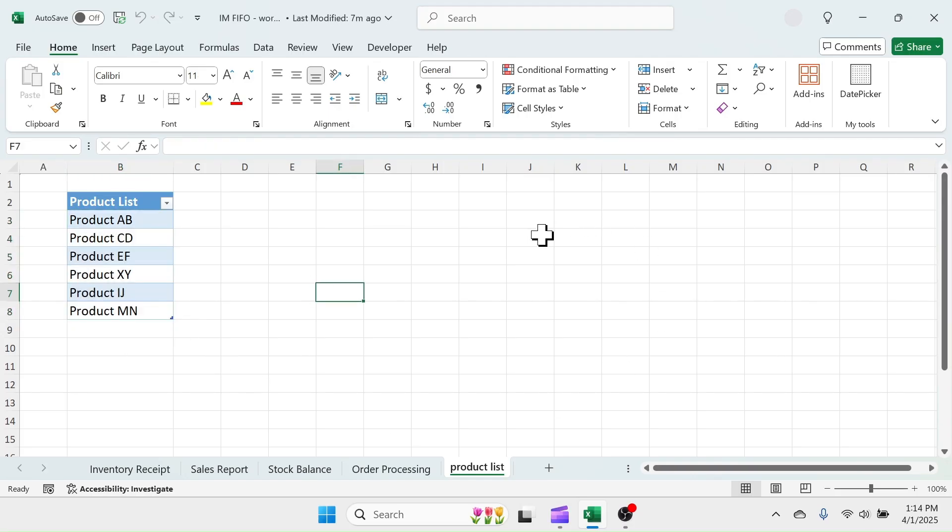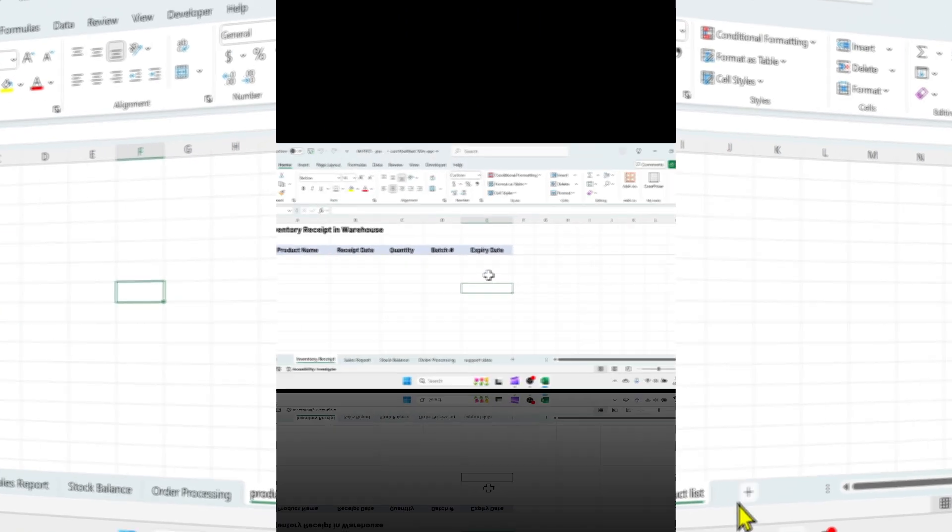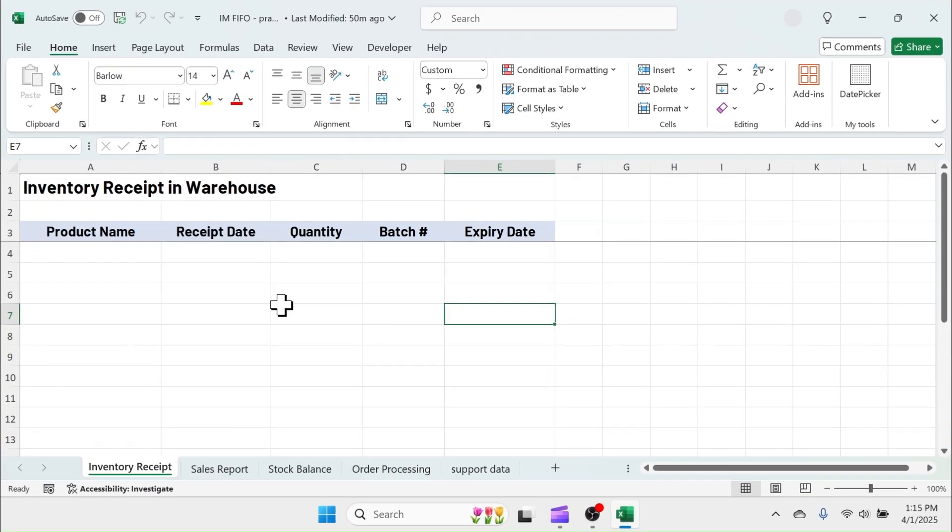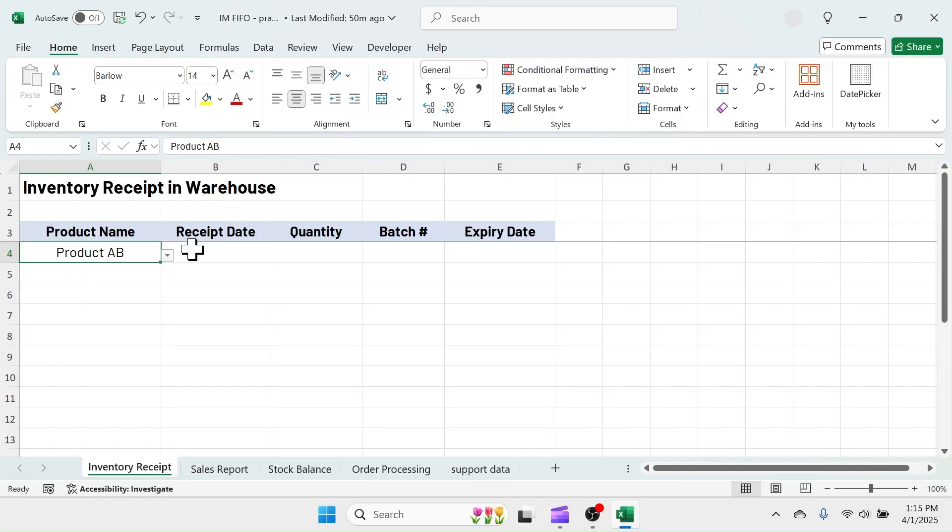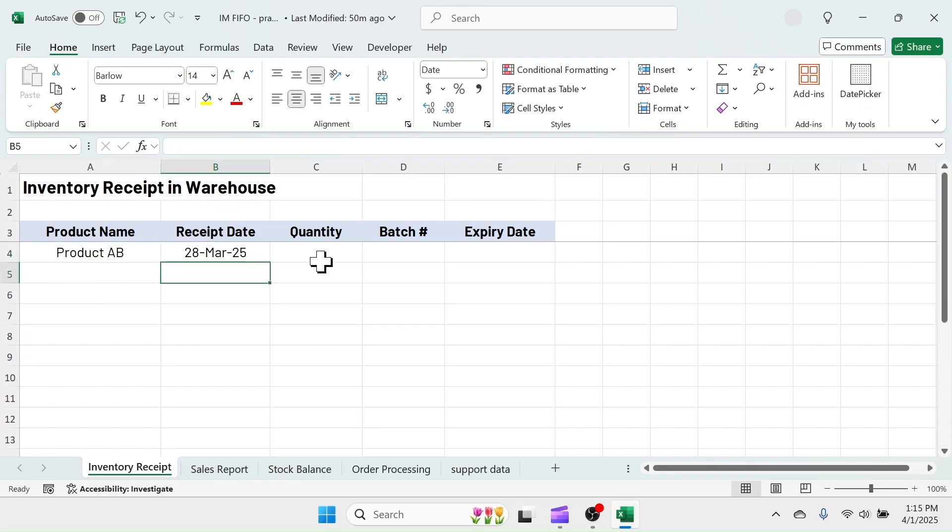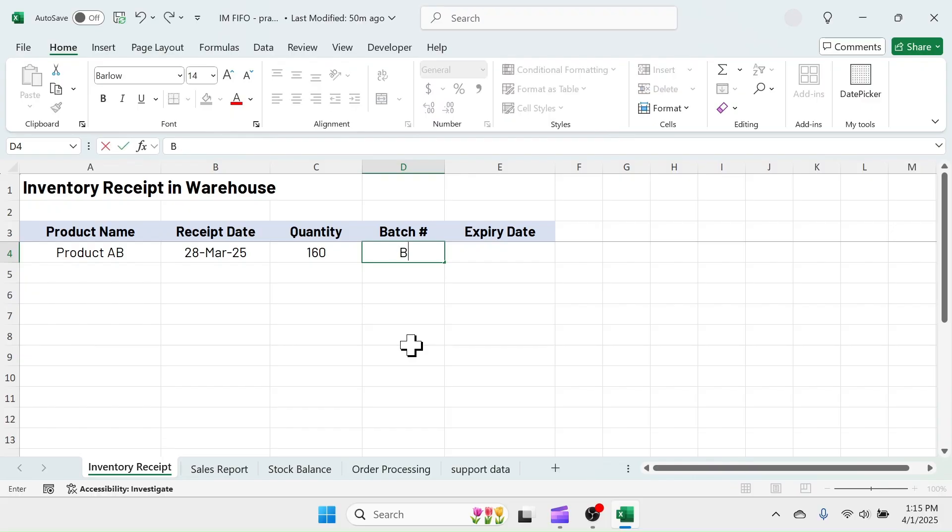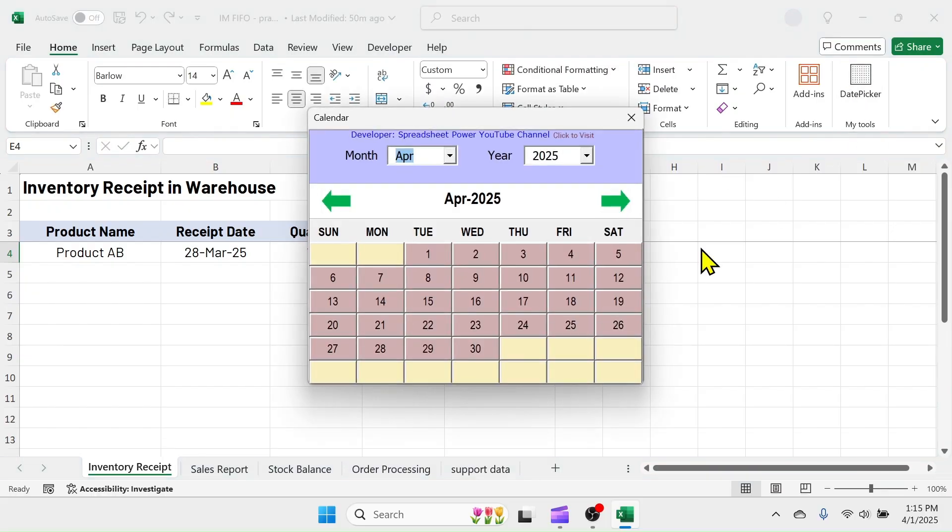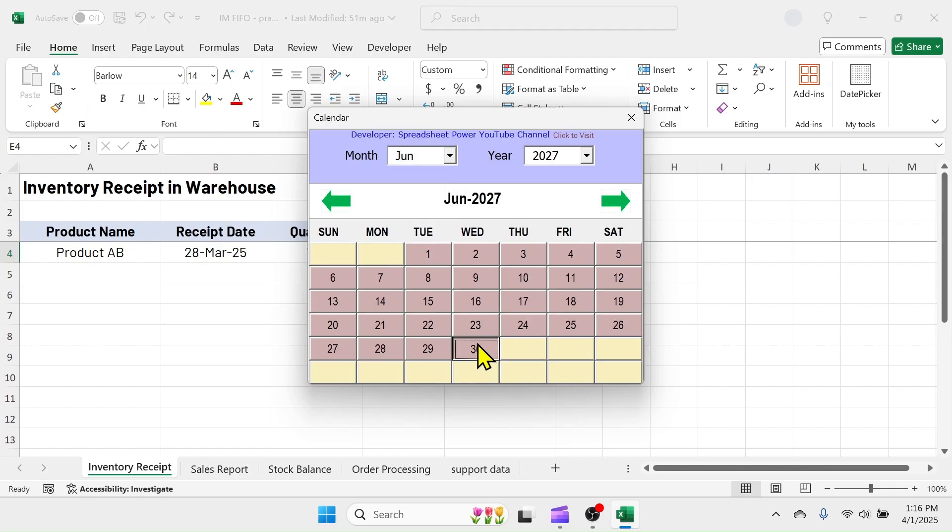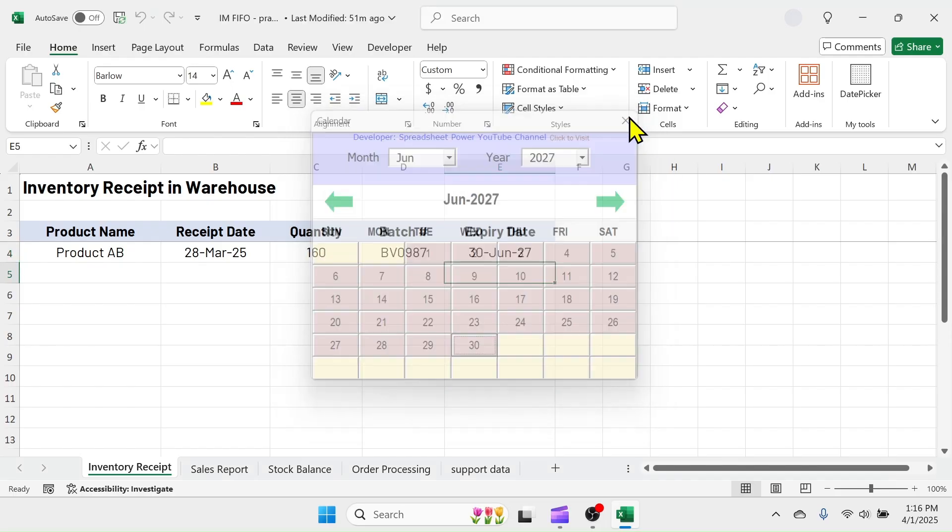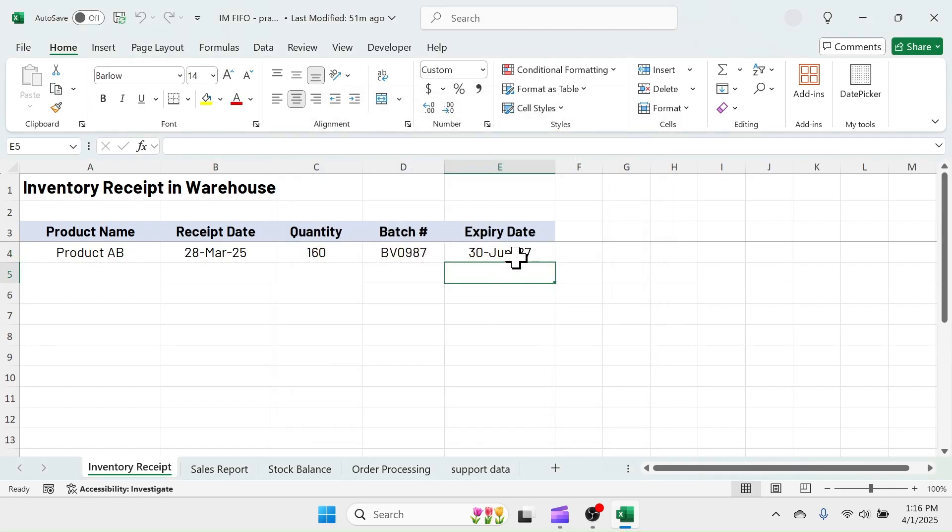Let's start learning how to use this template practically. Let me add a few products with multiple batches in the inventory purchase sheet. While entering the dates, make sure they are entered in correct format.